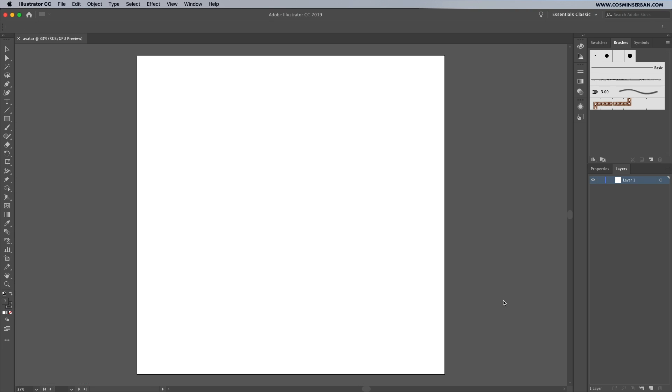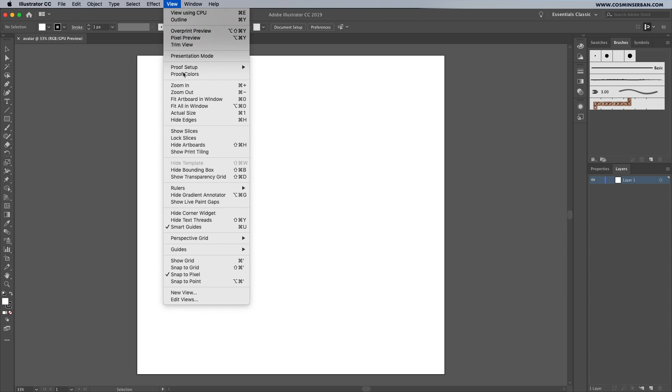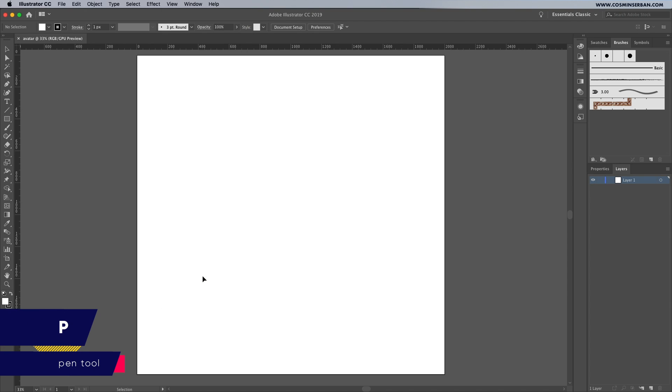You know what I'm going to do next, go to view, disable snap to pixel, take on the pen tool and start with the eye since that's the first thing we're gonna do.